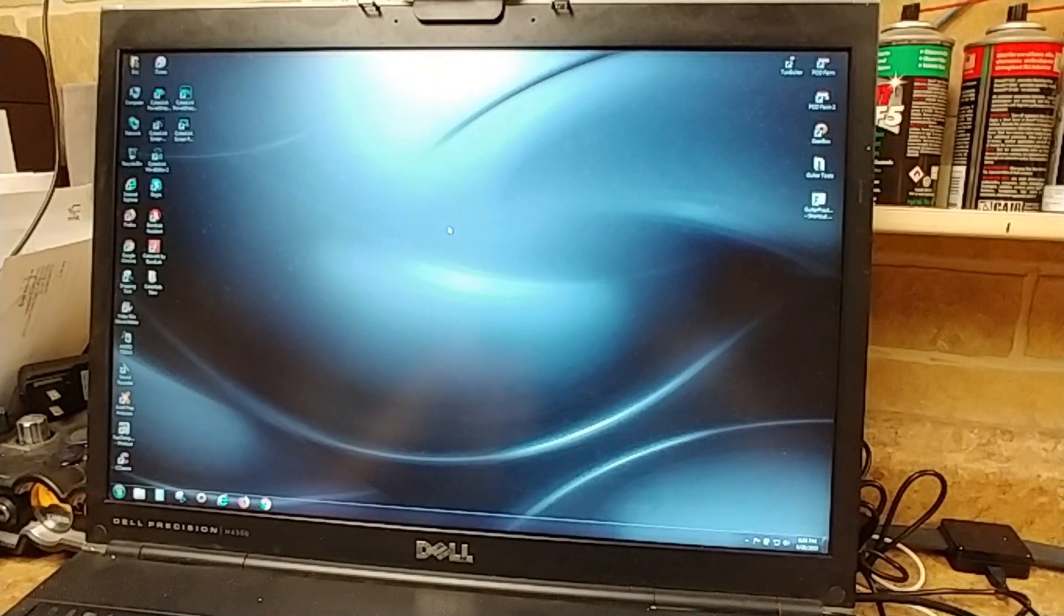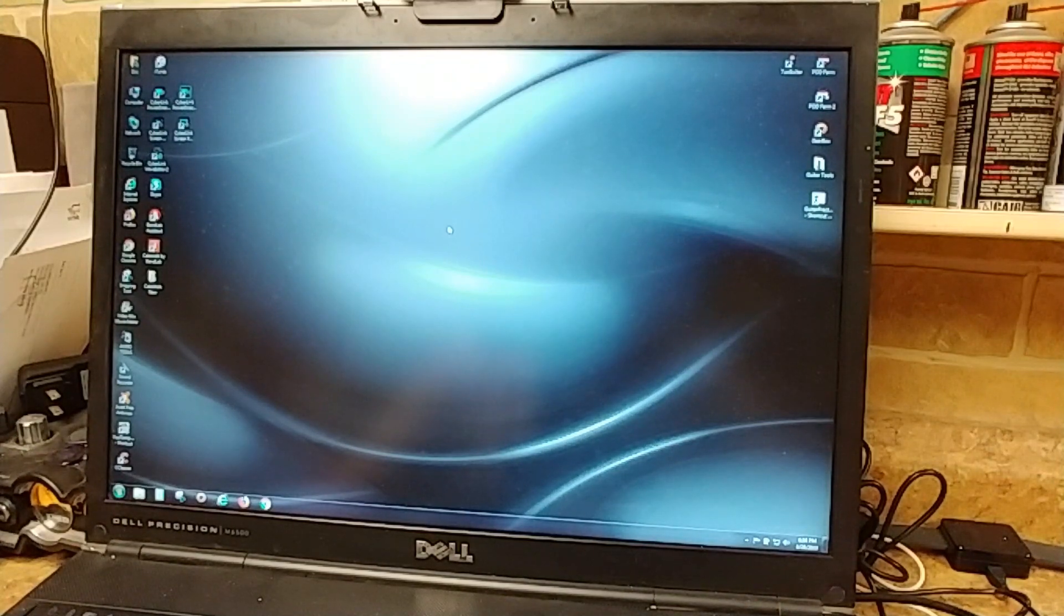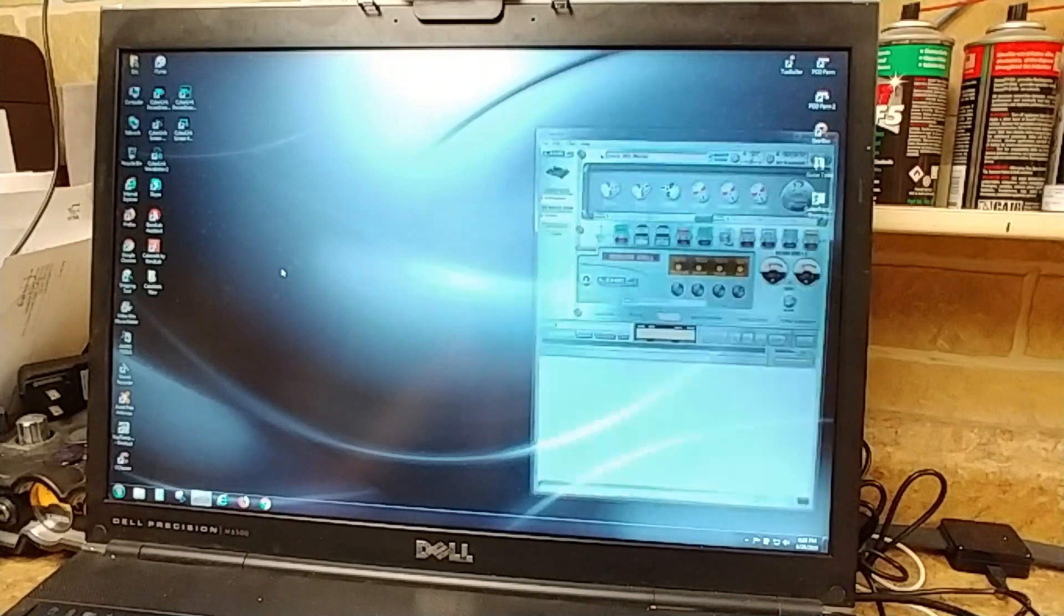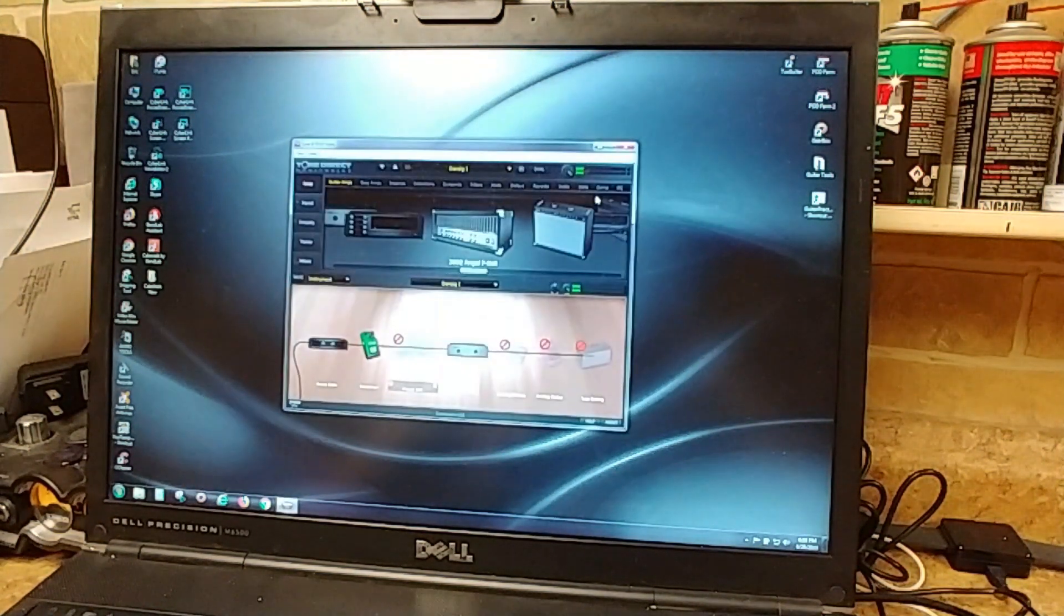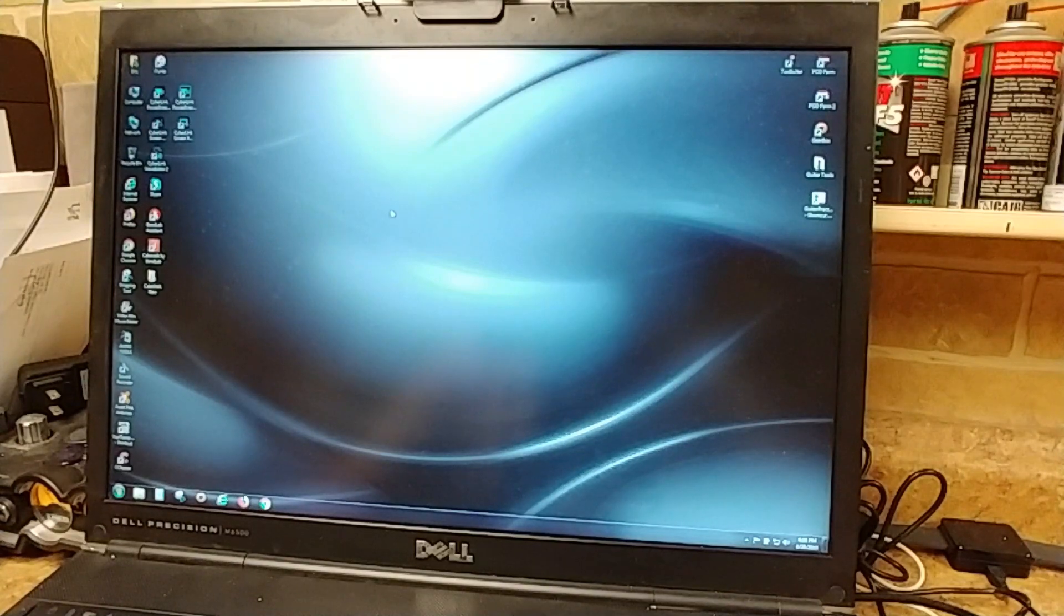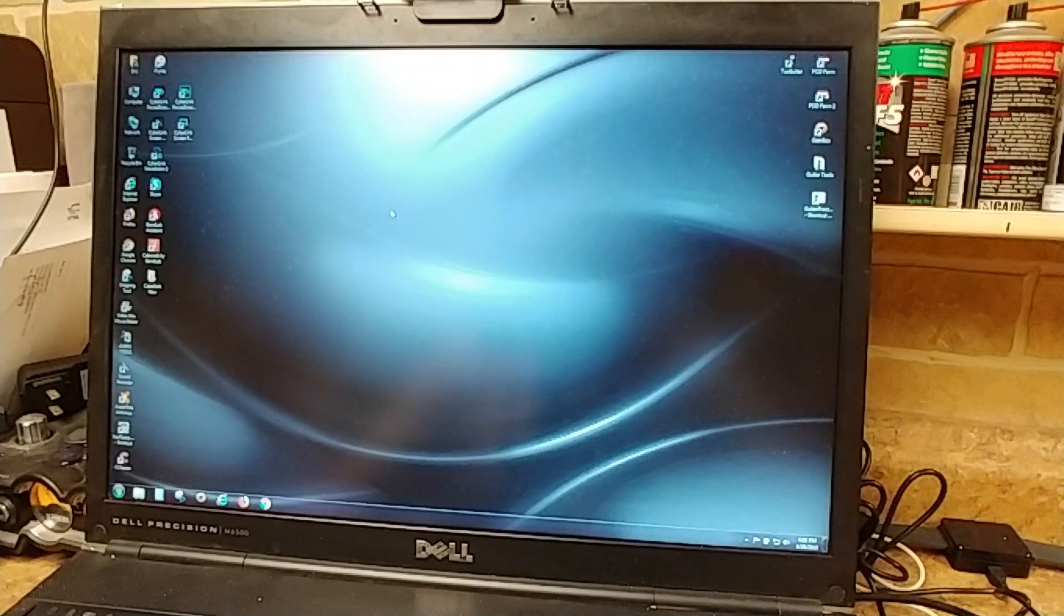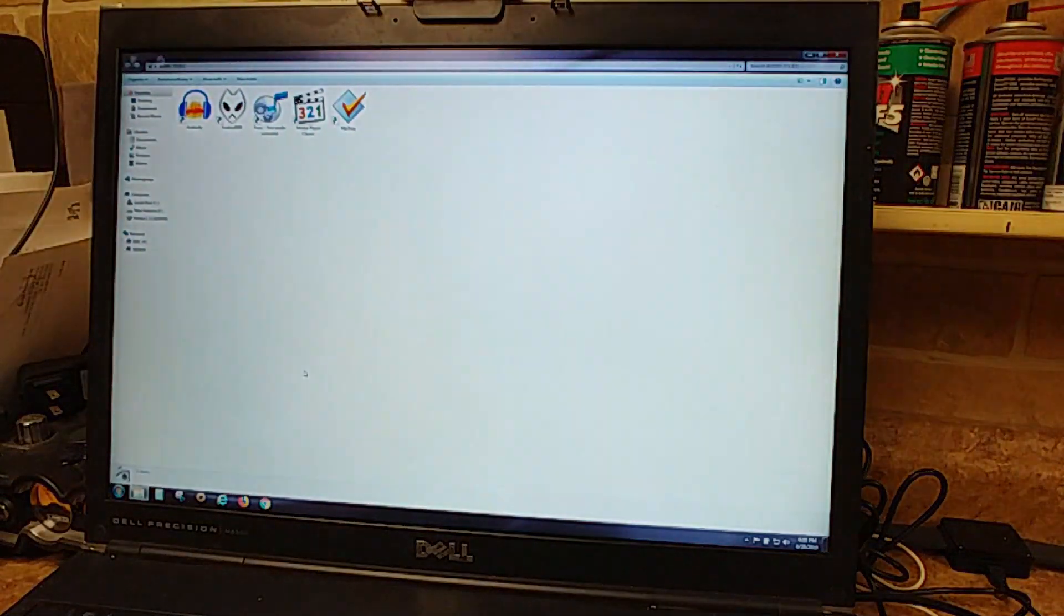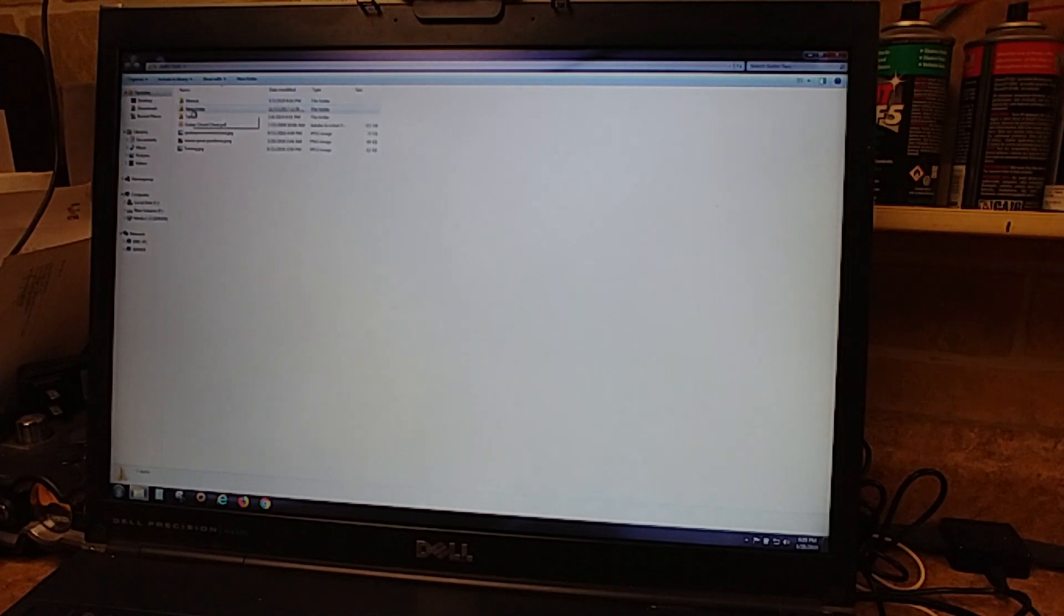Right now we're looking at my Dell Precision M6500 laptop. I use this thing for everything - all the video editing, music, using it for my guitar stuff with POD Farm. I also use it for video editing. As you can see, my desktop is pretty bare. I don't do any gaming at all. I don't like clutter on my desktop, so I have basically all the essentials that I need. If I need anything else, here's all my audio tools - everything categorized, guitar tools, I keep things nice and tidy.